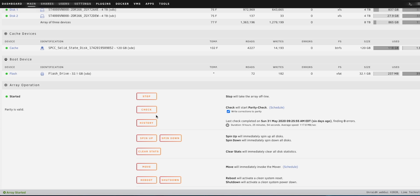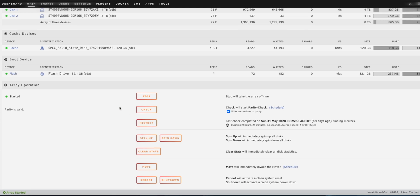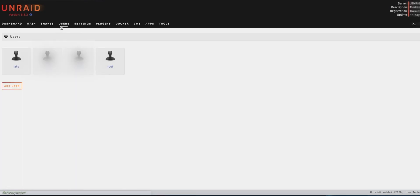And then I also do have an install video for FreeNAS coming up as well. Anyway, back to Unraid as you can see, so you can stop the array, you can do a parity check if you have a parity drive set up, and you can move stuff from your cache as well. And then if we go to the users, you can create as many users as you want.